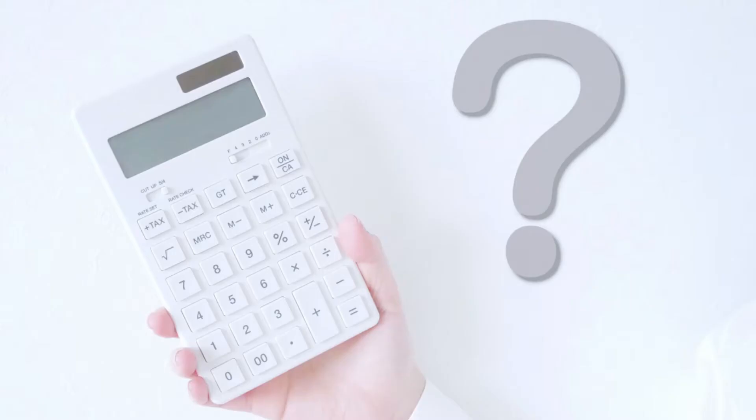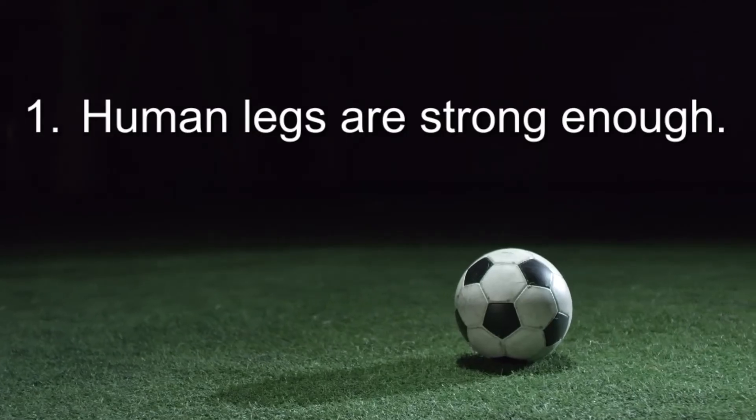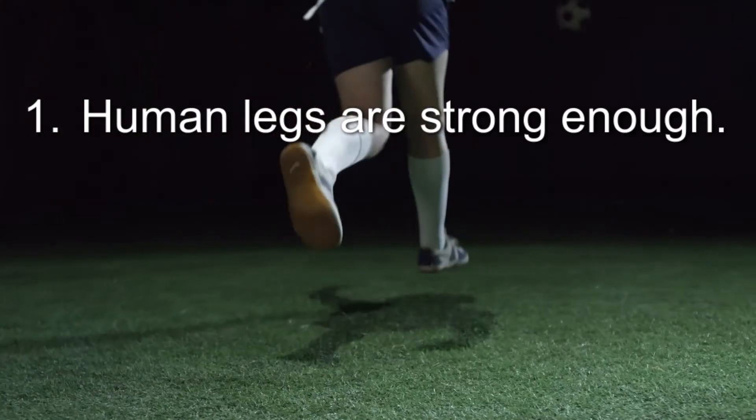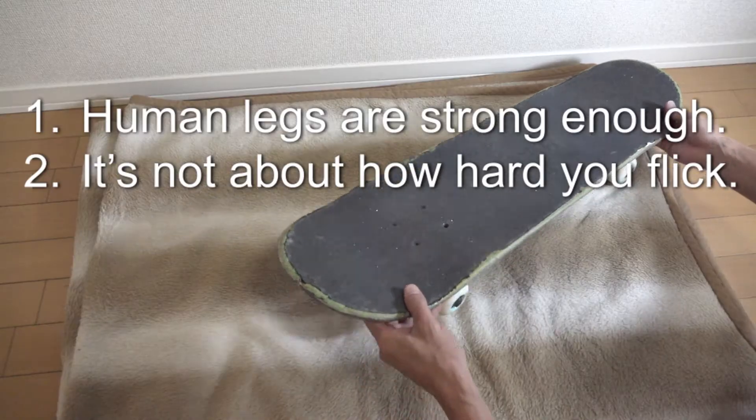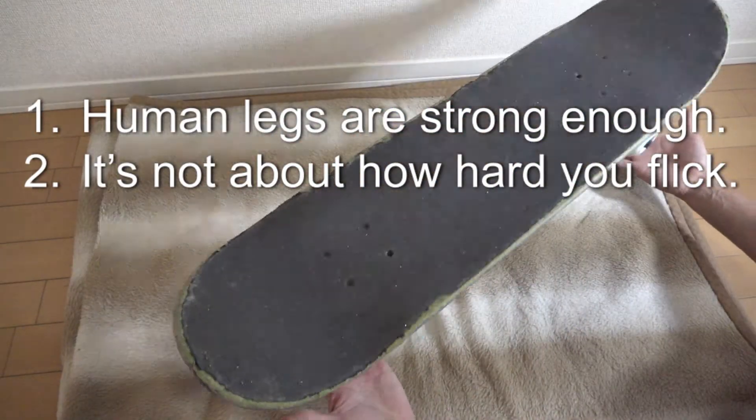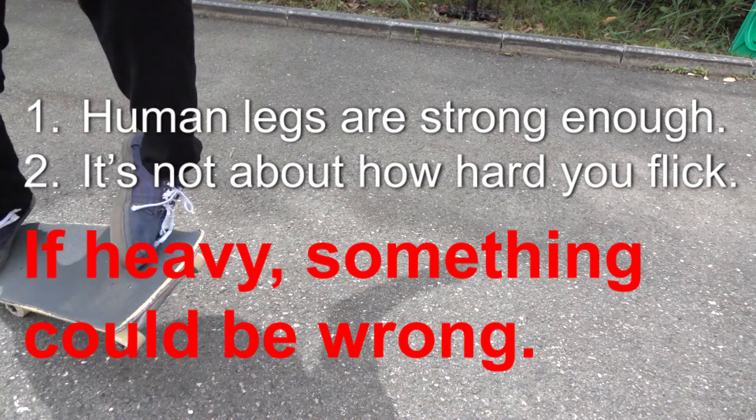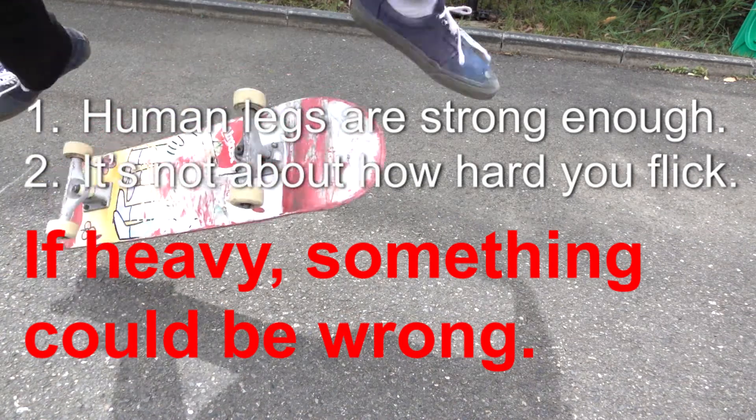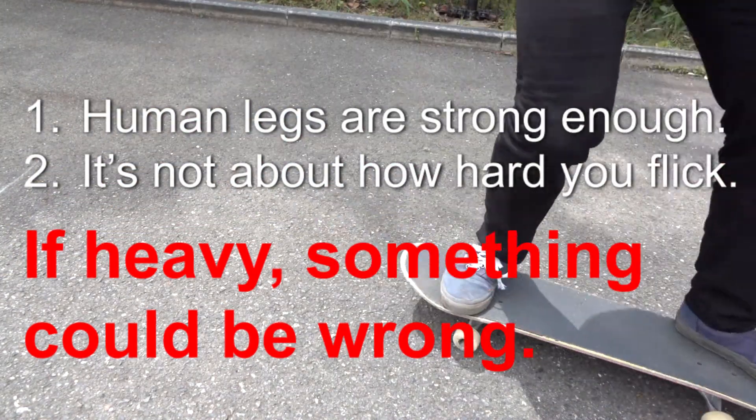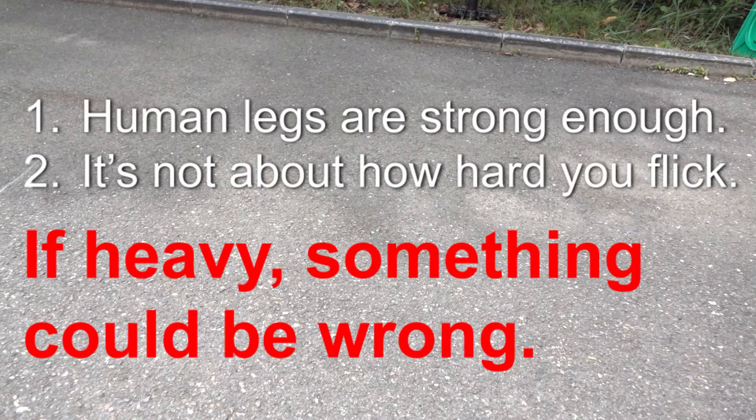I admit, the accuracy of this calculation is highly questionable. But the point is, human legs are strong enough to flick a skateboard. It's not about how hard you flick. If you think it's heavy when flicking a skateboard, something could be going wrong. Because as a matter of fact, it doesn't require so much energy. So what could be going wrong with your flick?